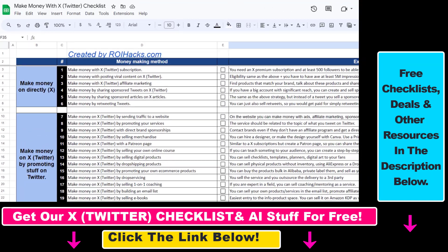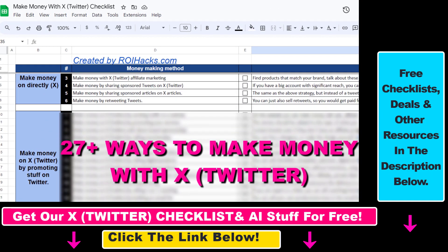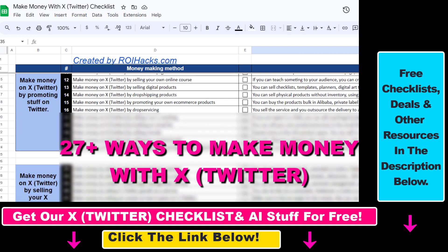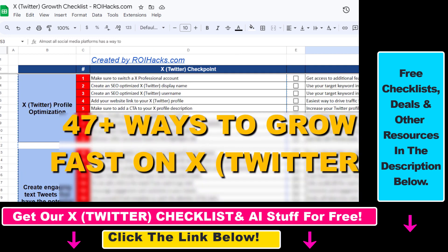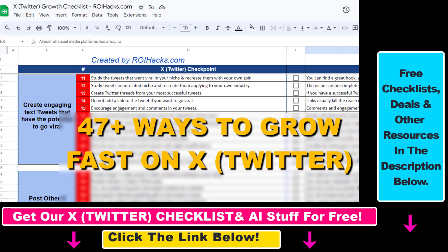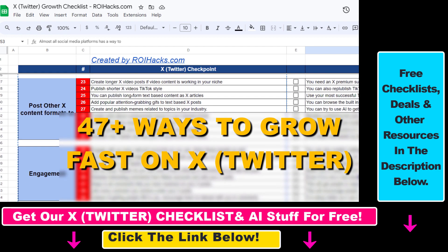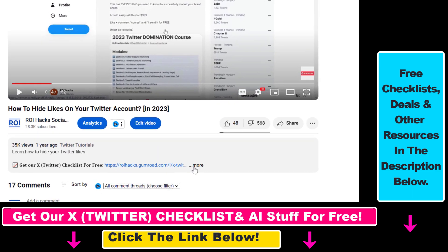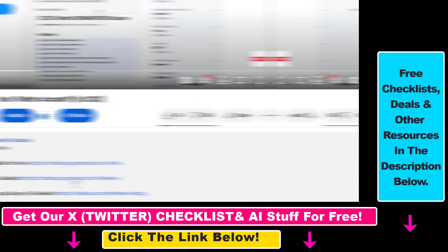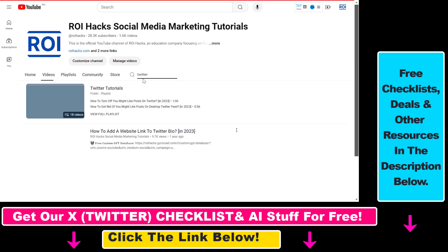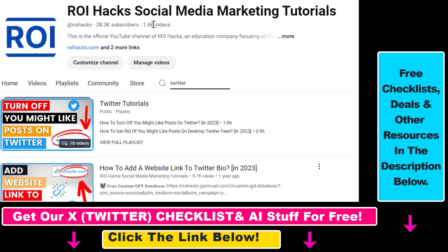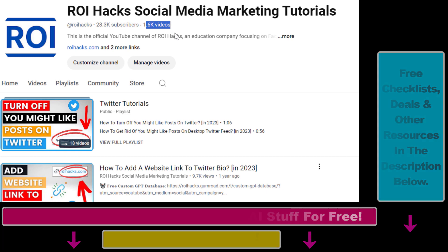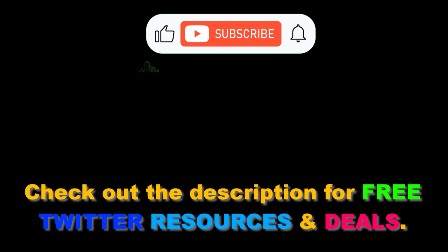Hope you found this tutorial useful. If you want to get access to our Make Money with X checklist for free, or the Grow Your Twitter Account Fast checklist and other marketing resources and deals, make sure to check the links in the description below. Also, if you want to learn more about how to use X, previously known as Twitter, make sure to check out our YouTube channel and playlist because we have over a thousand free tutorials. We'll see you next time. Bye bye.